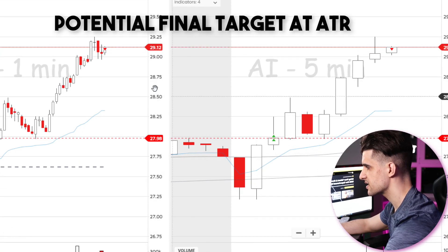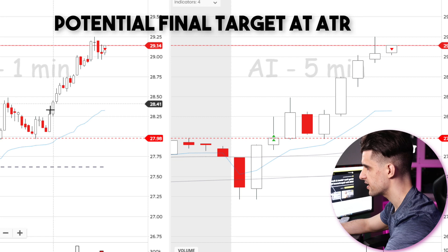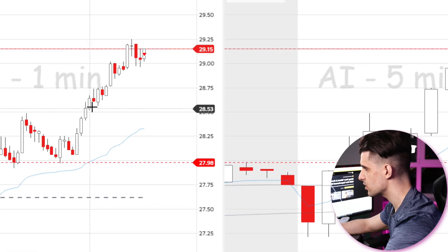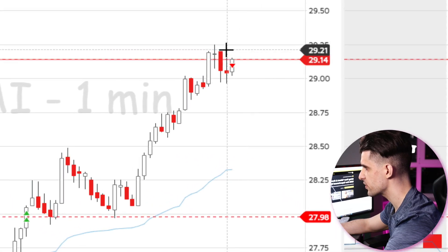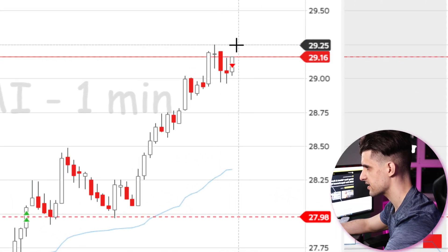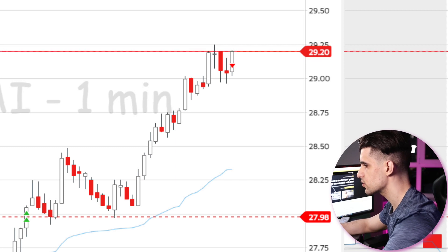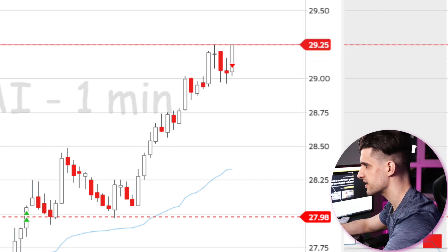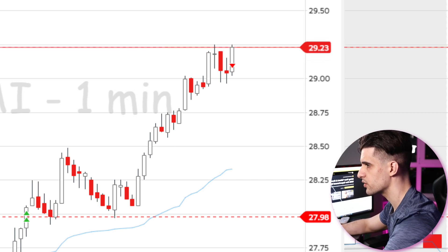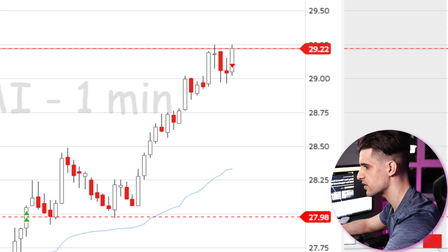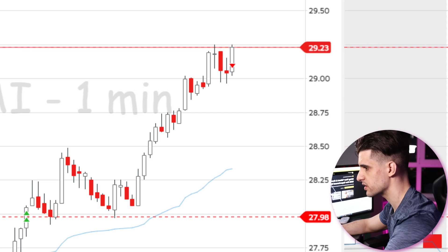Usually I exit most of my position around here, and a lot of times I partial all the way up with the final target at $29.25. But you could scale out or hold on with one entry and one exit if you want to maximize your risk-to-reward ratio.